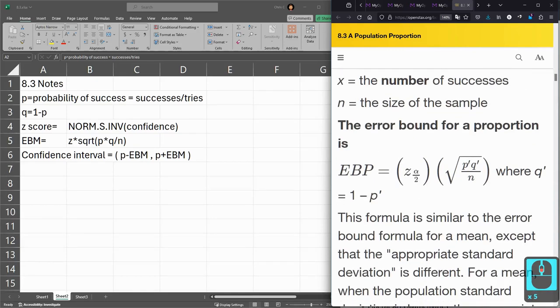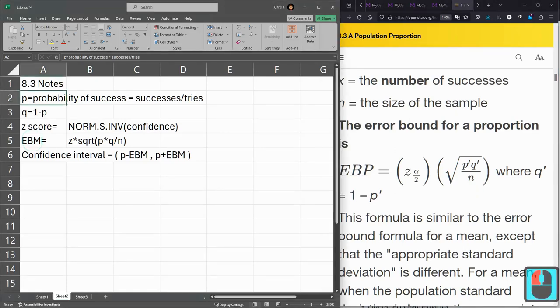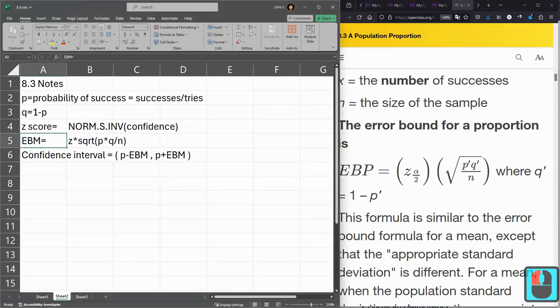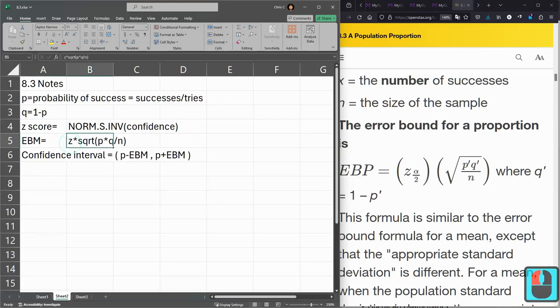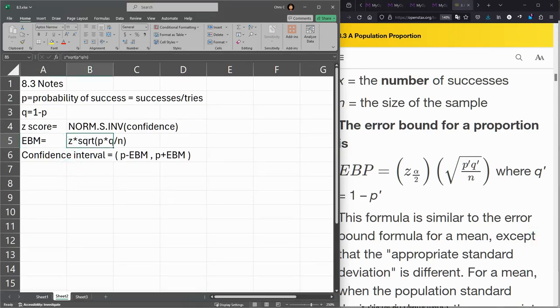We are going to compute really similar to 8.2, where we're going to make a confidence interval, and we're going to have an error bound. And when we do that, before we used T instead of Z, but now we're going to use Z.